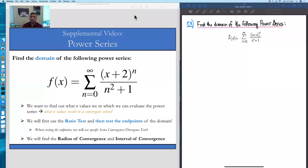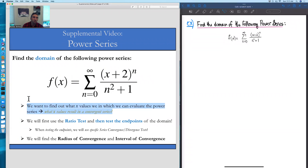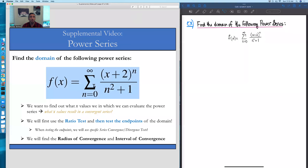In this video, we're going to look for the domain of a power series. We think about power series as functions, so we want to know what values of x we're allowed to evaluate this function at. In a practical sense, that means what values of x actually lead to a convergent series when we plug them into the power series.